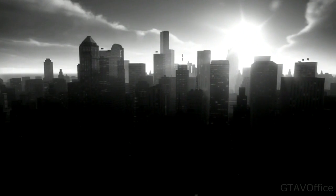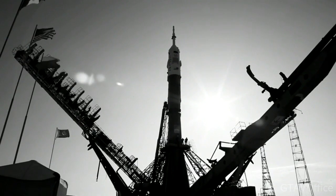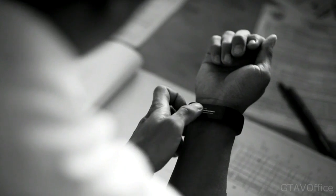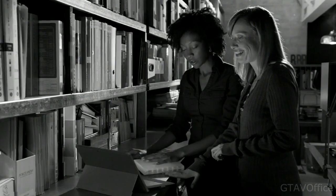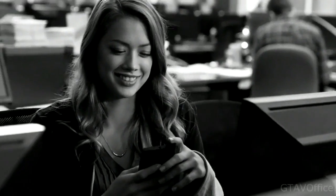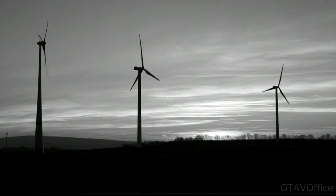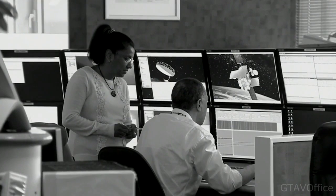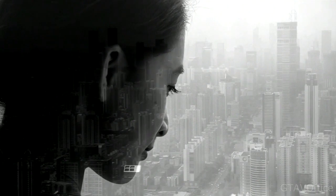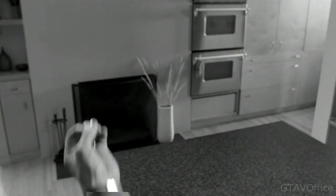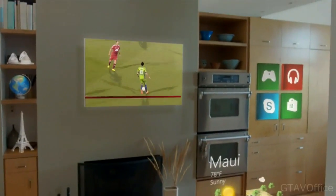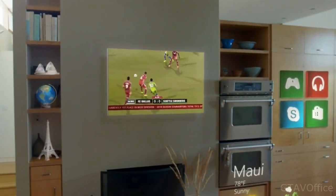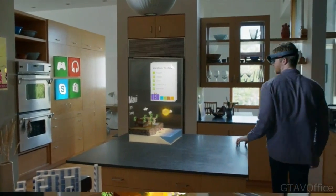Look around. Technology is all around us. We use it in every aspect of our lives. It enables us to do amazing things. But what if we could go further? What if we could go beyond the screen — where your digital world is blended with your real world?